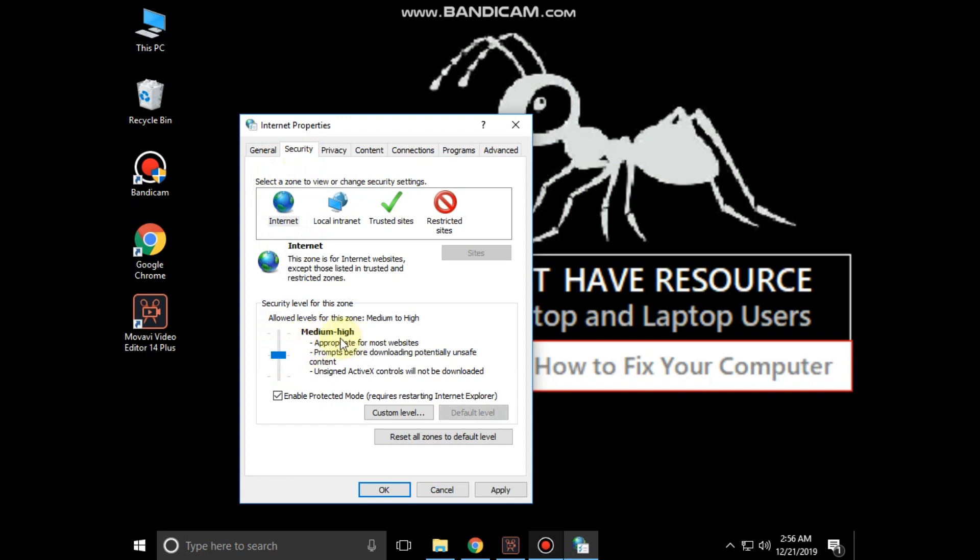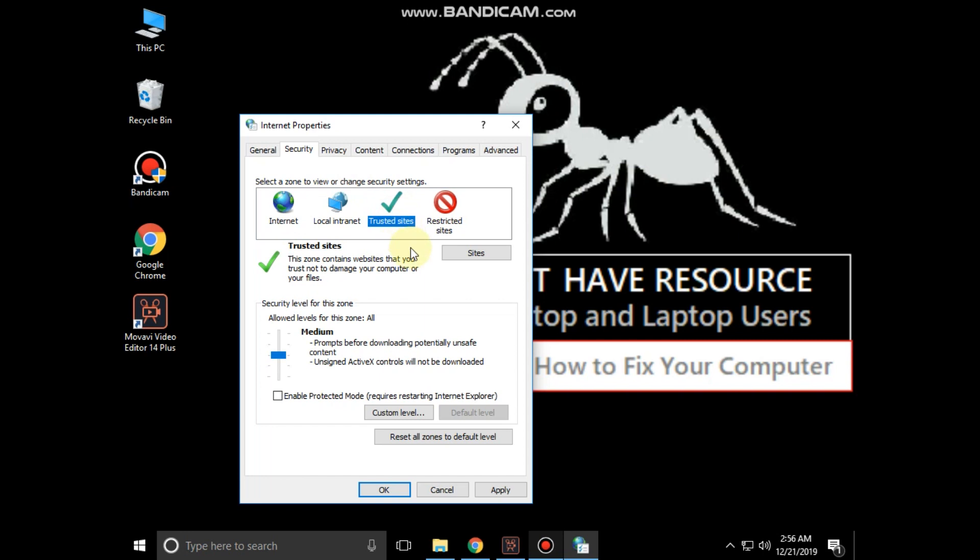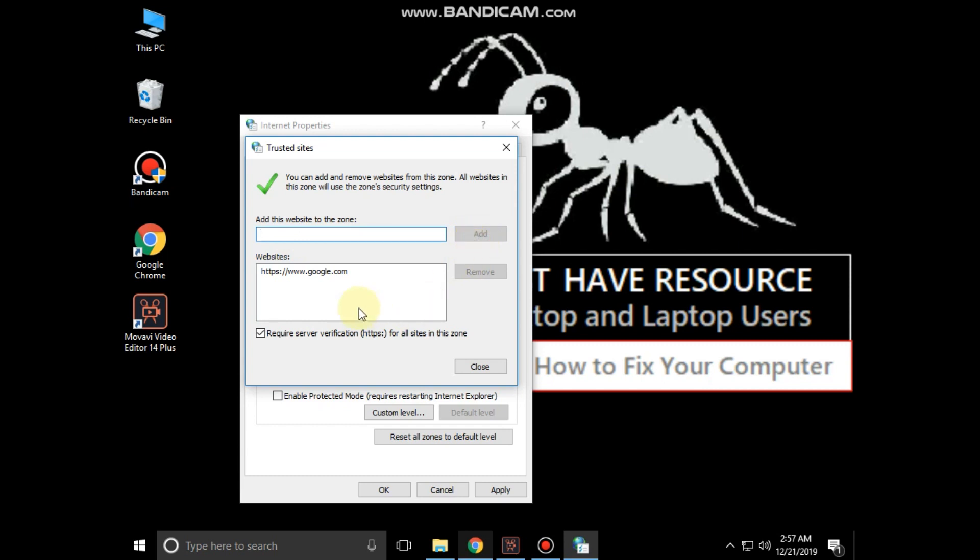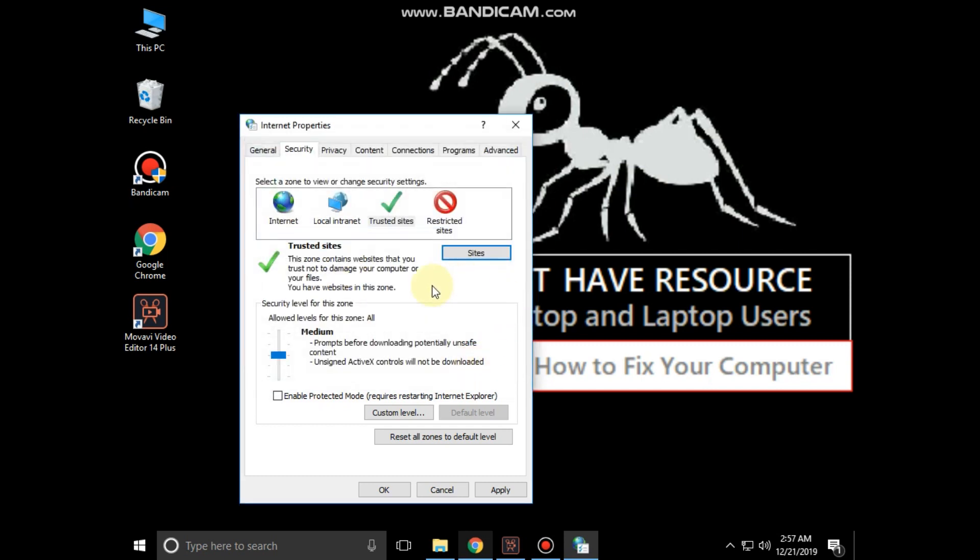Now click on trusted sites, then select sites. Here you can add and remove websites from this zone. All websites in this zone will use the zone security settings. Click on close, then click on apply and OK.